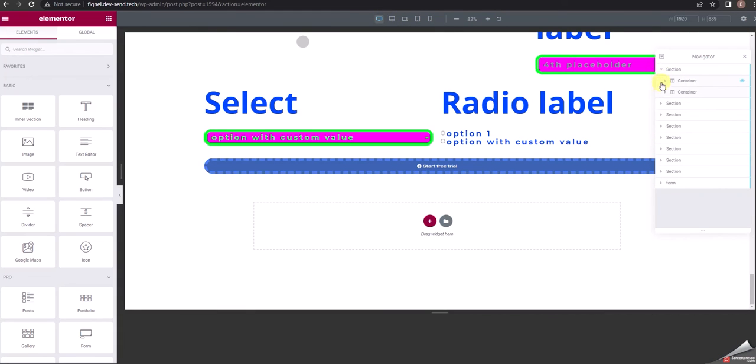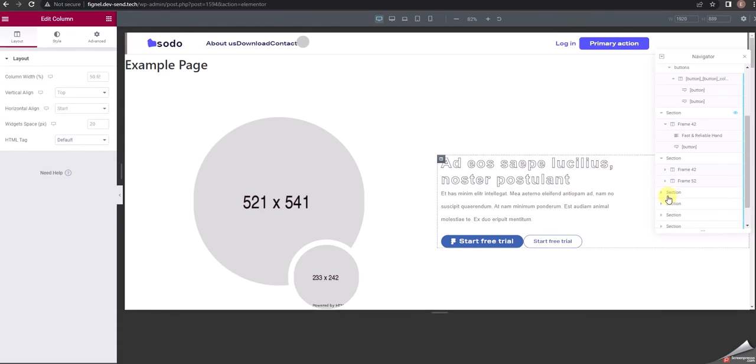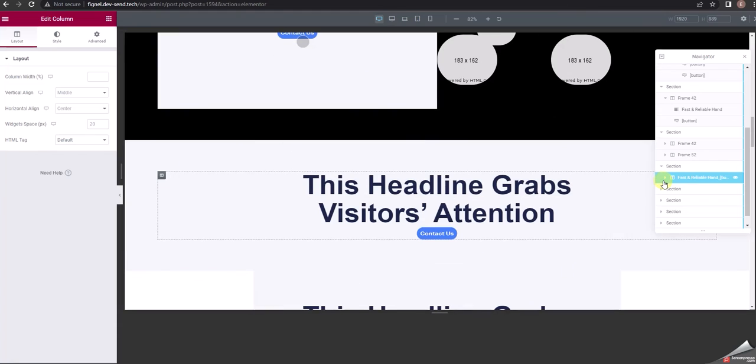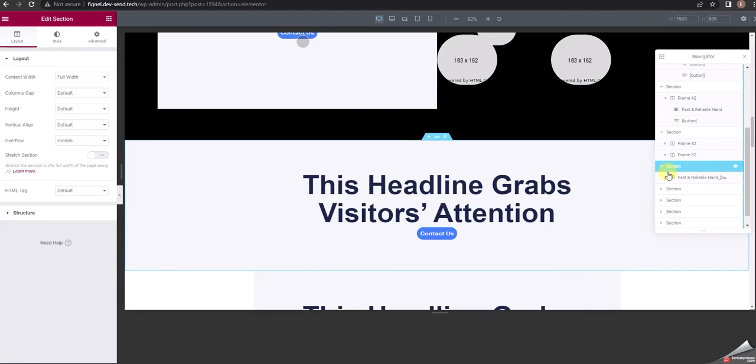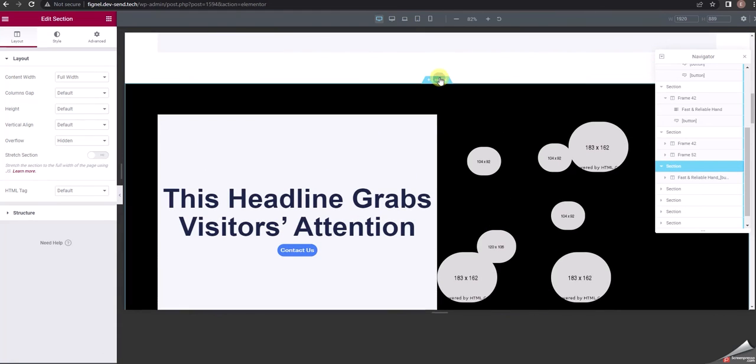Here you can see the layout converted from Figma design to Elementor. In the structure, you can see sections, columns, widgets, buttons, and other widgets with their styles, just like you created inside Figma.